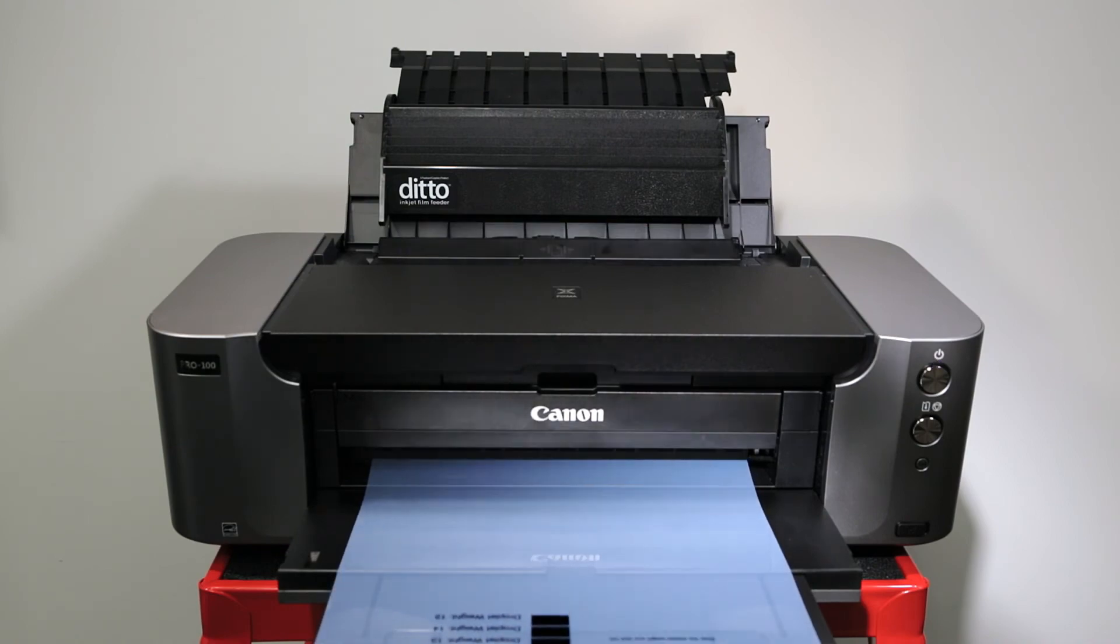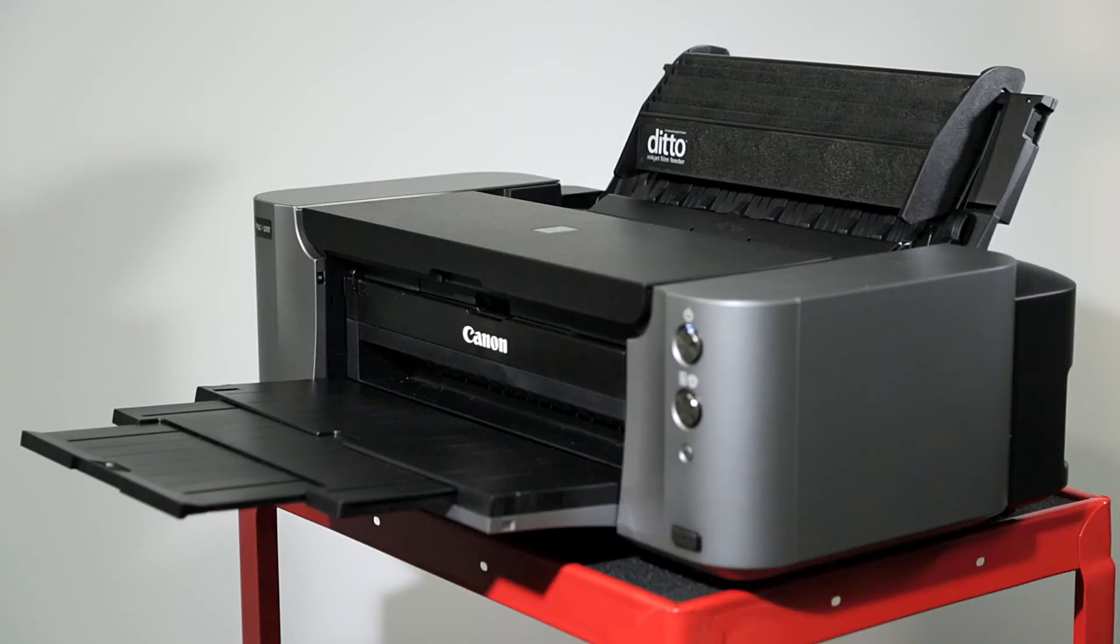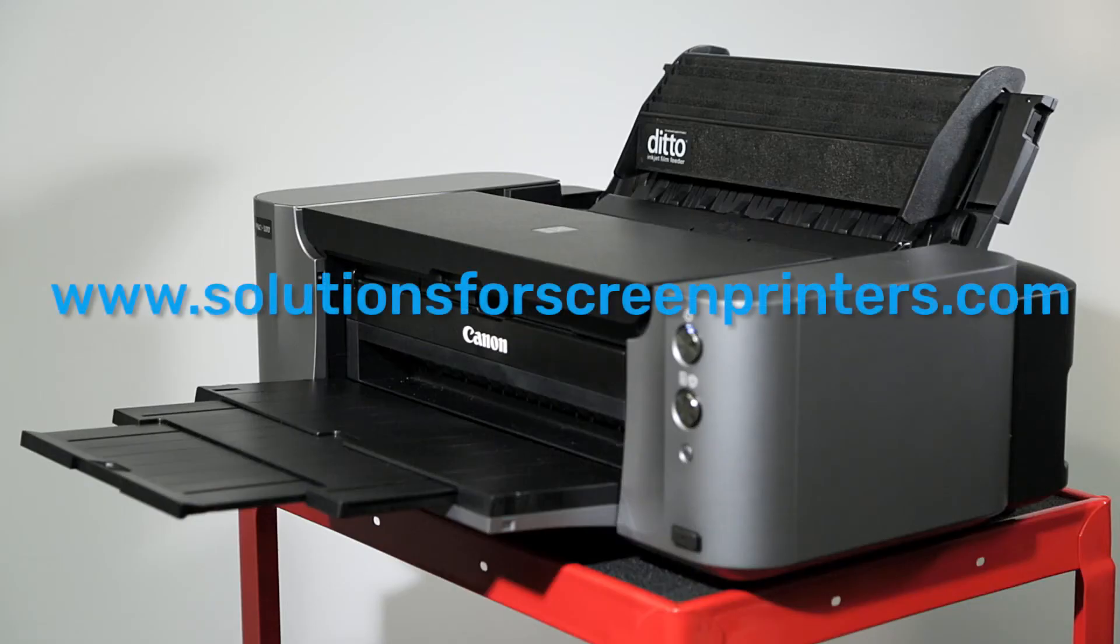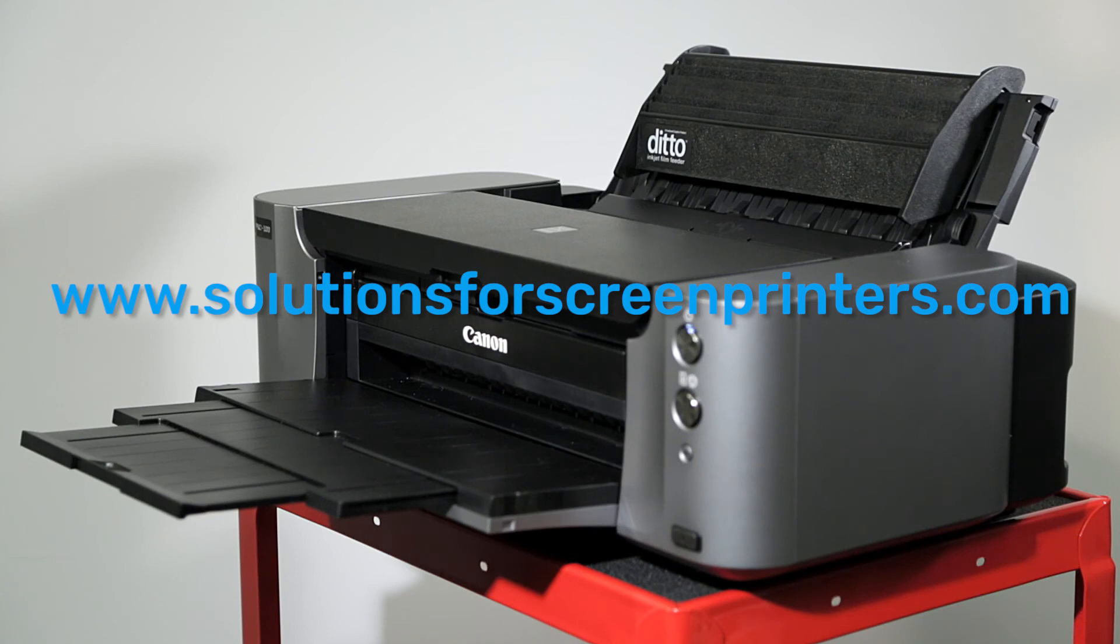If you need assistance at any step of this process, please go to SolutionsForScreenPrinters.com, the Support menu, then click Submit a Support Ticket. A member of Freehand's Fanatical Support Team will help you with professional speed.